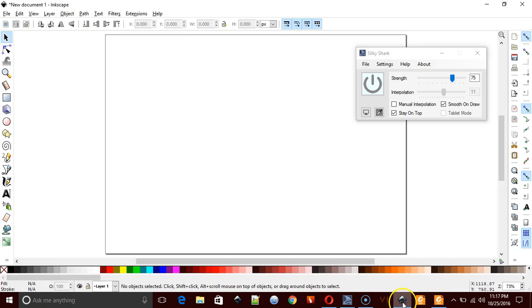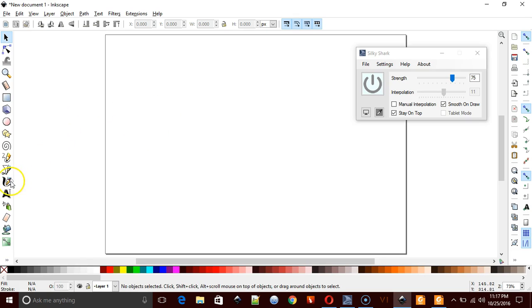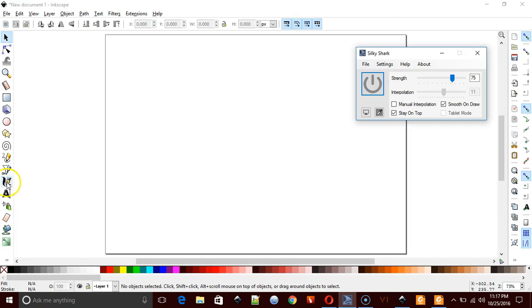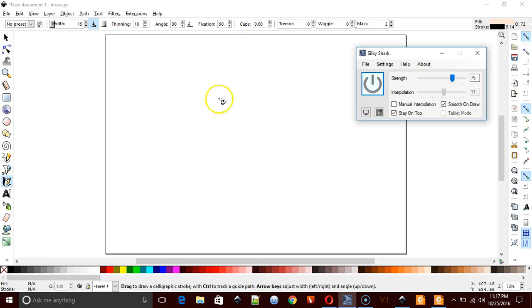So this is Inkscape here. And what I can do is use the calligraphy tool. Hopefully it'll kick in. Now I'm going to turn it off first. Then I'm going to come here and turn it on. And then turn it back on. So that's how you do it. You've got to turn it off,